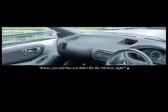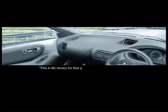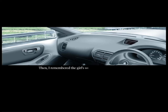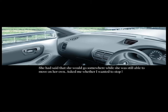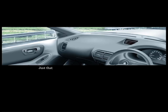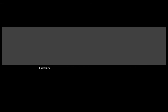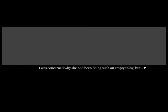Hey, you - before, you said you didn't like the seventh floor, right? I'm the same way. Then you were planning on going somewhere? This is money for that purpose, isn't it? Then I remembered the girl's words from before. She said that she would go somewhere while she was still able to move on her own, asked me whether I wanted to stop her or wanted to go with her. And you really did have some place you wanted to go to? Awajishima. Man, Awajishima. I can't understand if you say 'not particularly.' Just that - looking lonely, she murmured. If we knew we had 40,000 yen, we could actually go to Awajishima. Then she was without destination but still pursuing someday in the future, simply preparing for it all this time, alone. I was concerned why she had been doing such an empty thing.